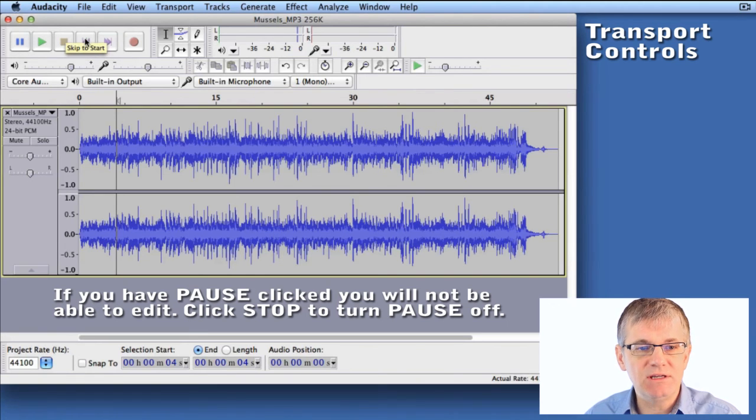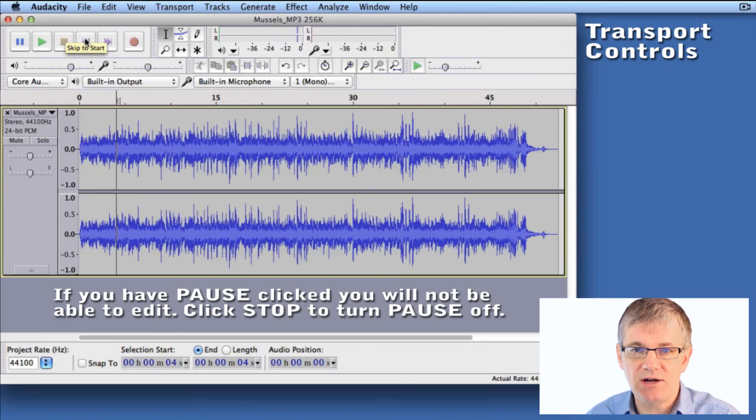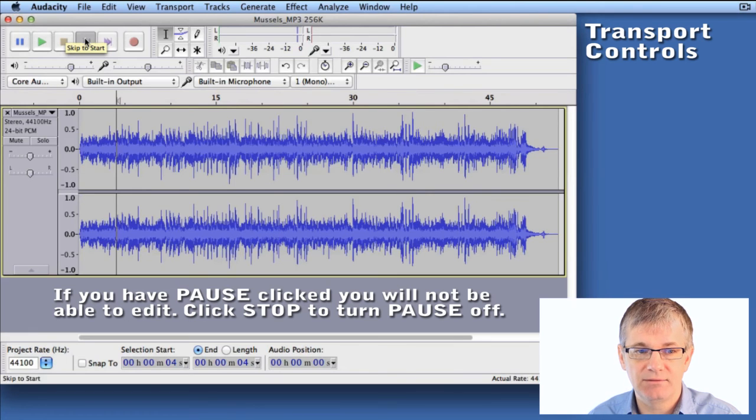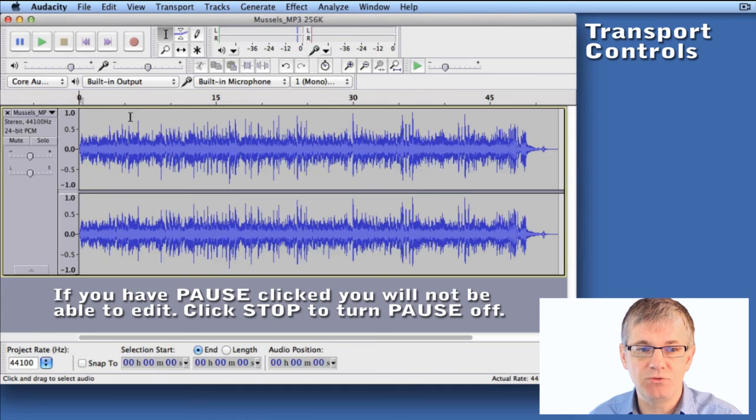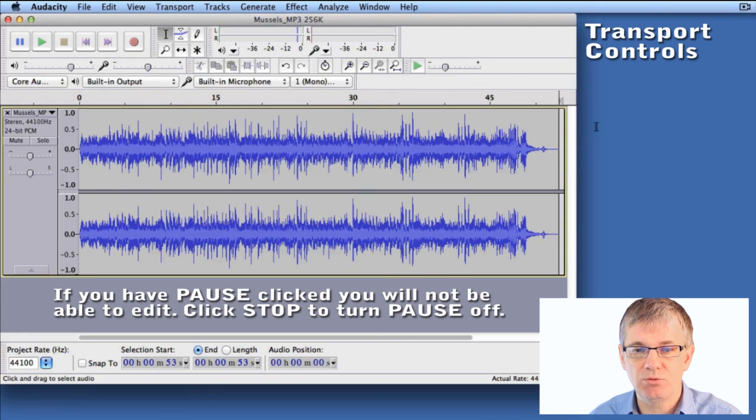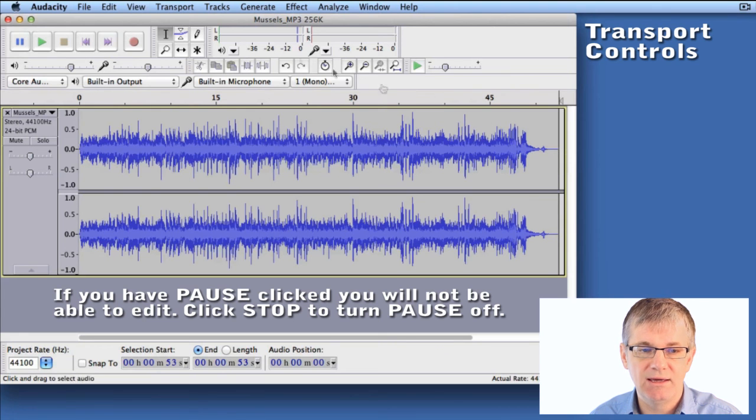Let's continue. The skip to start button will move the cursor to the very beginning of your track. You can see it move from here over to the very beginning. If I click skip to end, it will have the same effect, it will move it to the very end of my track.